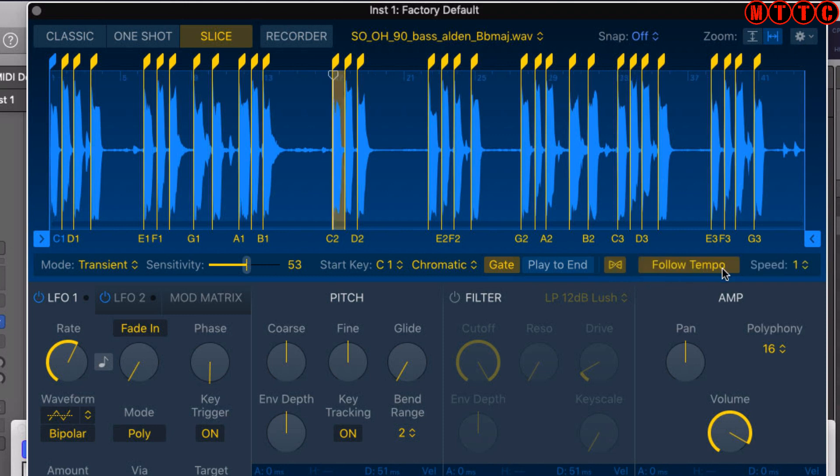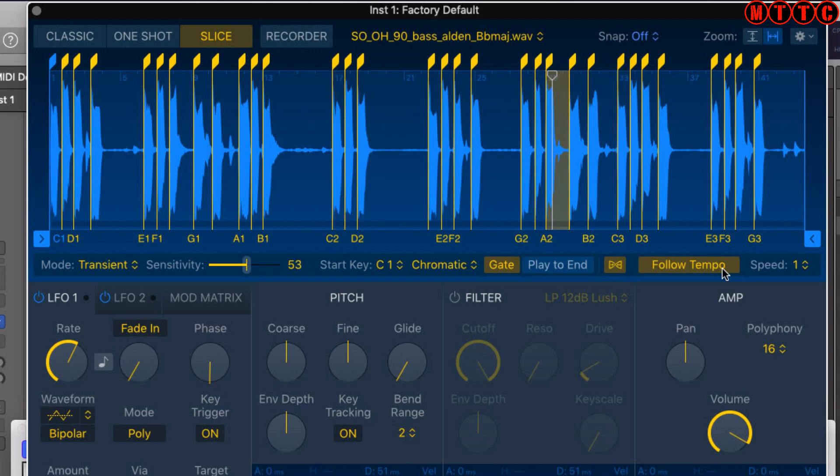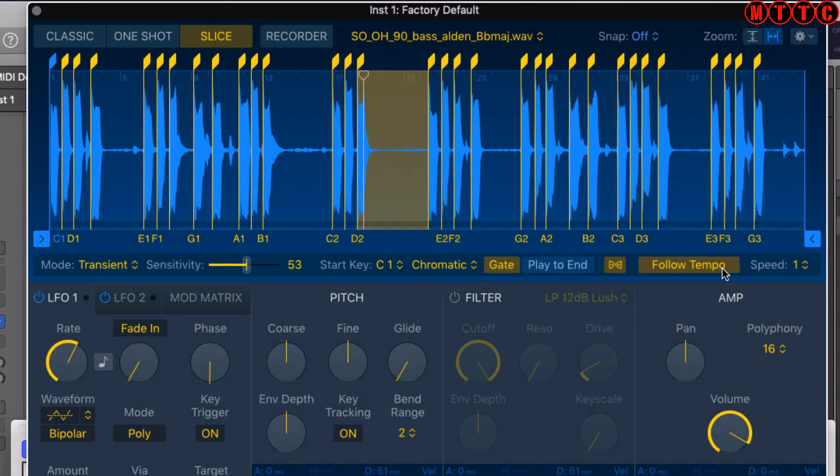Now that the notes have been mapped across the keyboard, I'm happy with the positioning. Let me just put down a quick baseline to go with my drum pattern to demonstrate how this is done as well, and that will be a wrap.